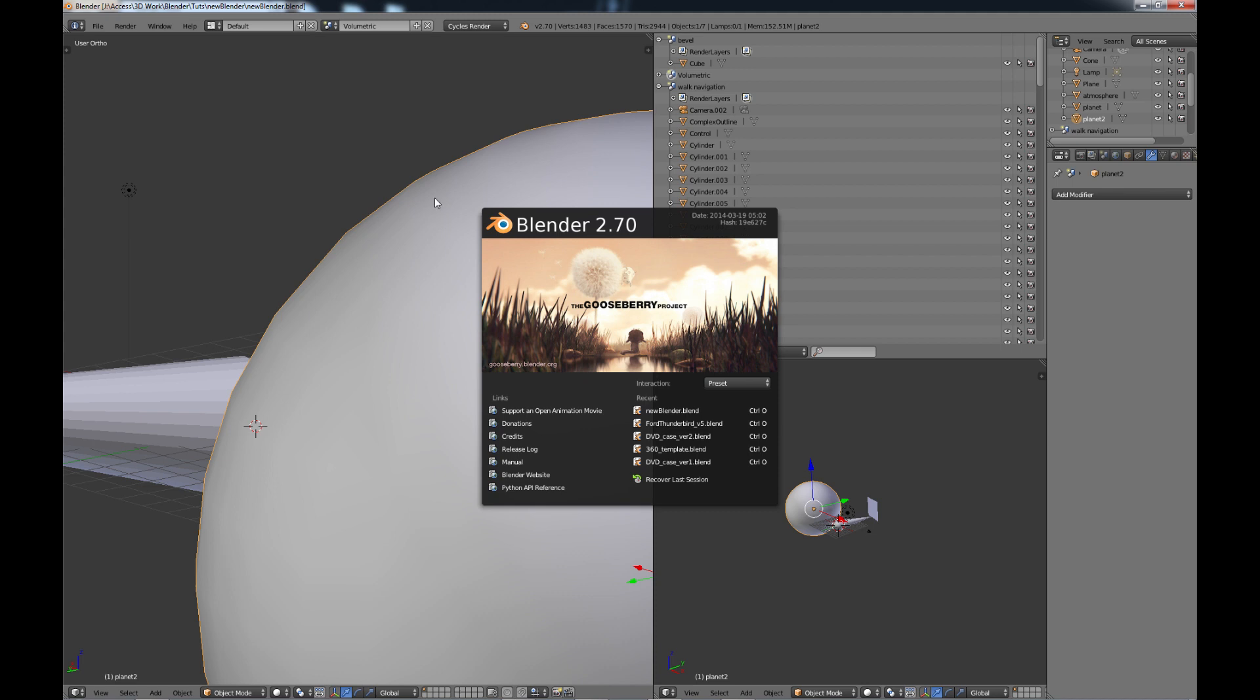So with Blender 2.7 we're seeing a lot of nice new features and add-ons, and what I'm going to do is just go by topics and see if I can cover at least the main things here.